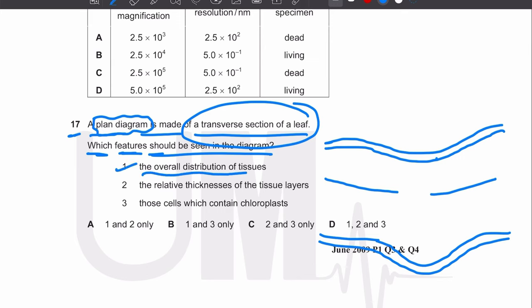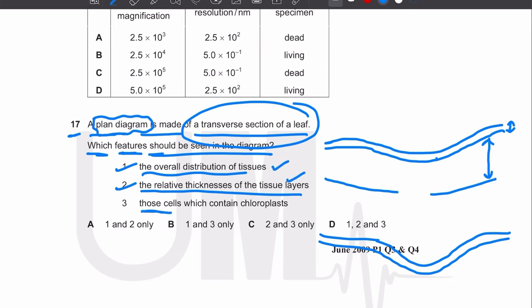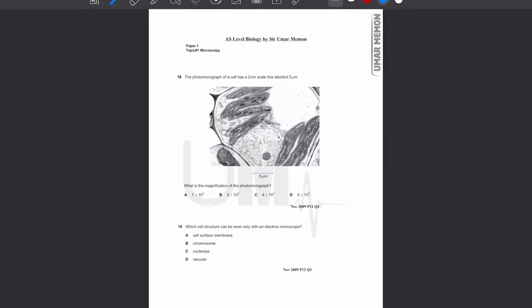You need to show the overall distribution of tissues and the relative thickness of the tissue layers — for example that the upper epidermis is thinner than the palisade mesophyll. You do not show individual cells containing chloroplasts. So the answer is A — points one and two.